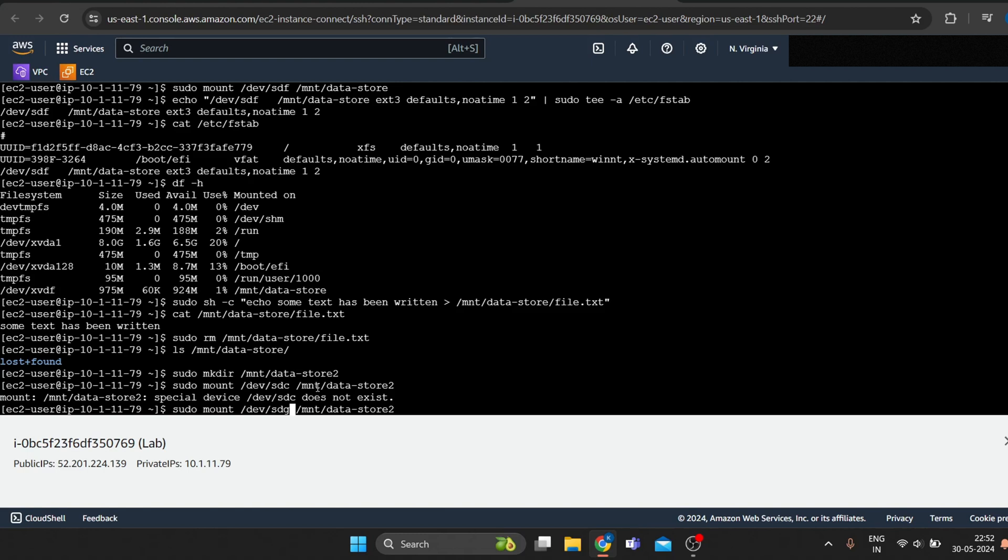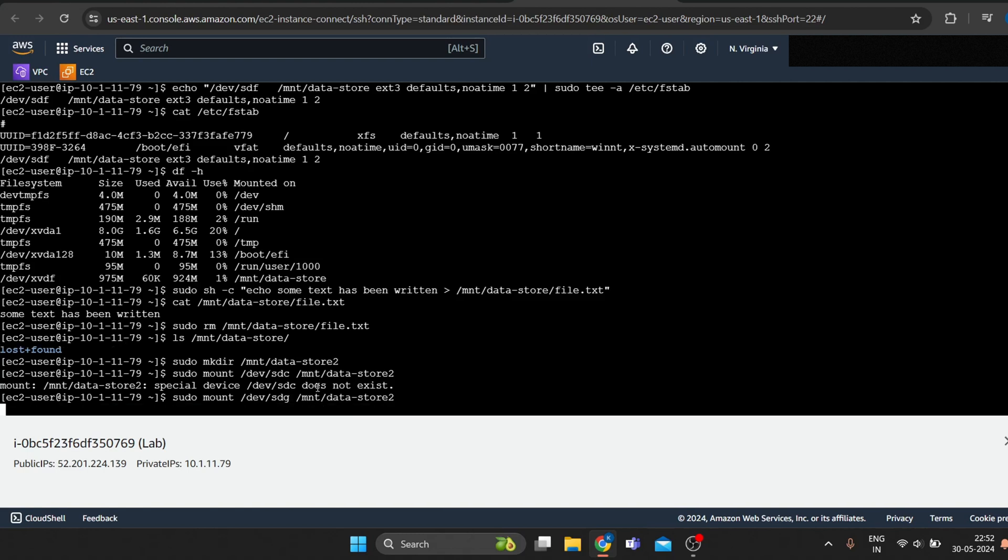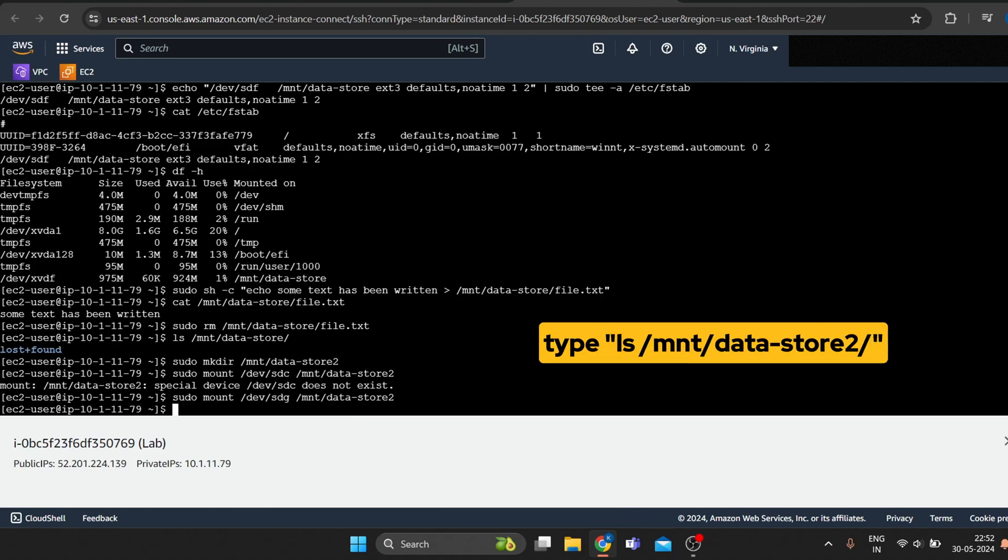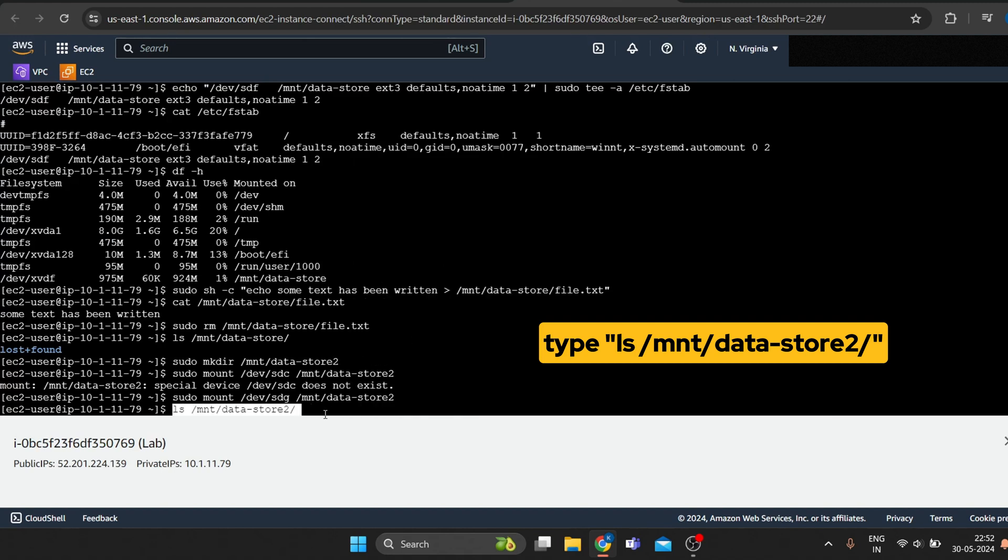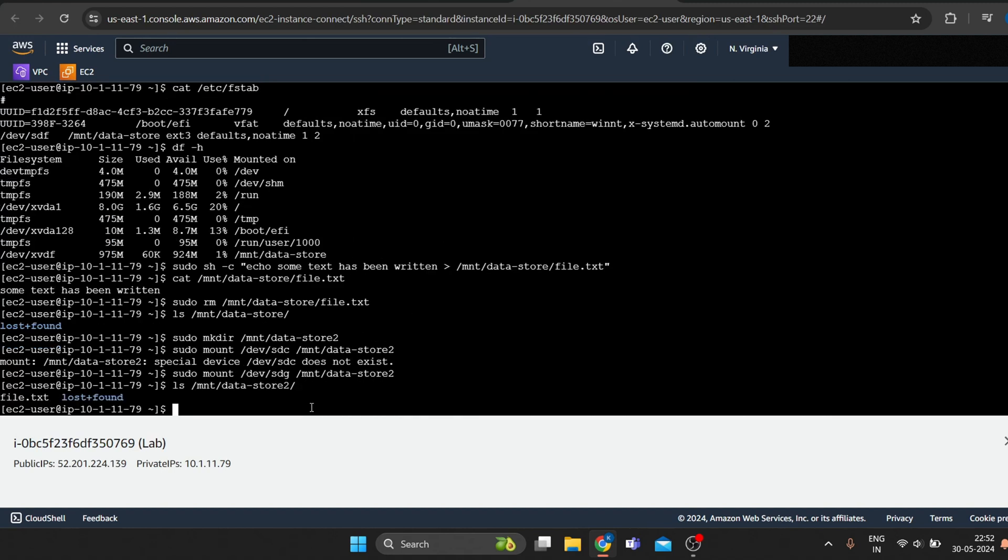To verify that the volume you mounted has the file that you created earlier, type. You should see file.txt.